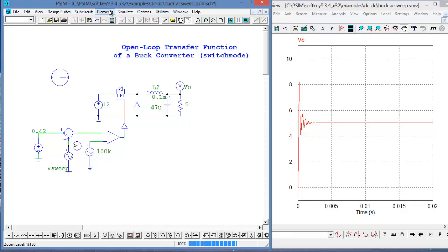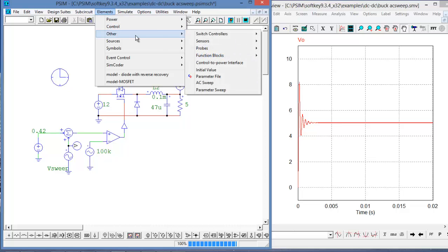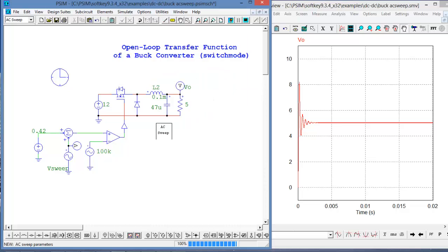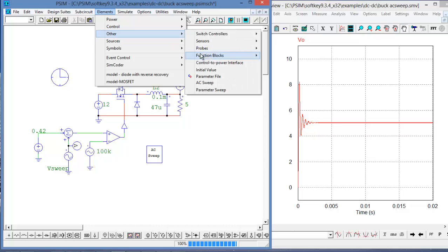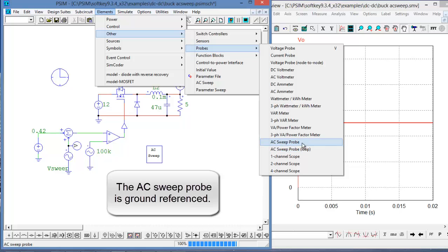We're going to look at a couple of points during the sweep to understand how the AC sweep works in PSIM. So we'll go up and grab the blocks we need to use. From Elements, go to Other and grab the AC sweep file, and then go back into Elements, Other, Probes, and there's the AC sweep probe. There's also a loop probe but we're not going to cover that in this tutorial, just the AC sweep probe.